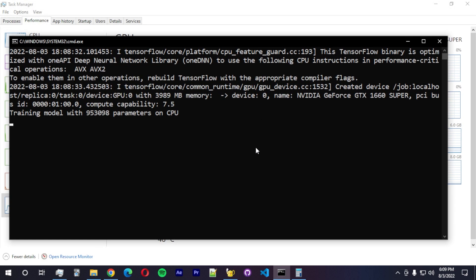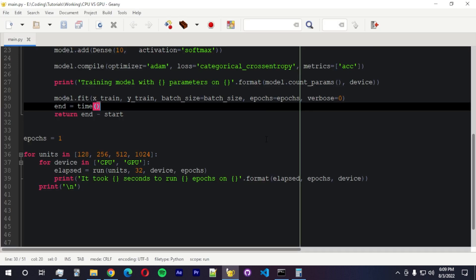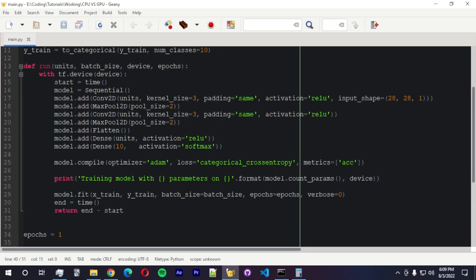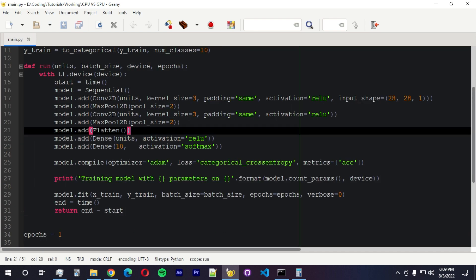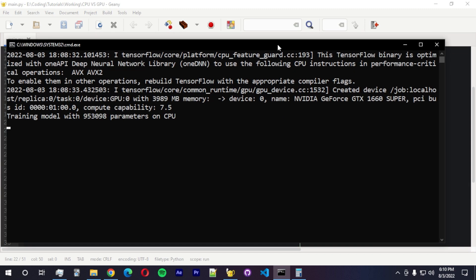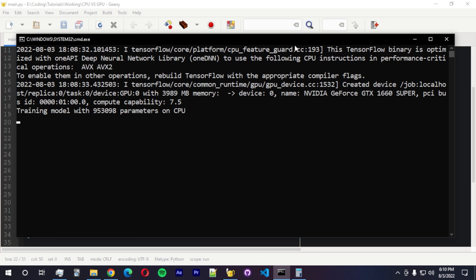So we're training this model on the CPU. It's taking quite a while. And the code you can see here, we're going to train first with 128 units. This convolutional network has two convolutions plus max pool, and then we got the flat layer, another linear or dense layer, and the output, the softmax.